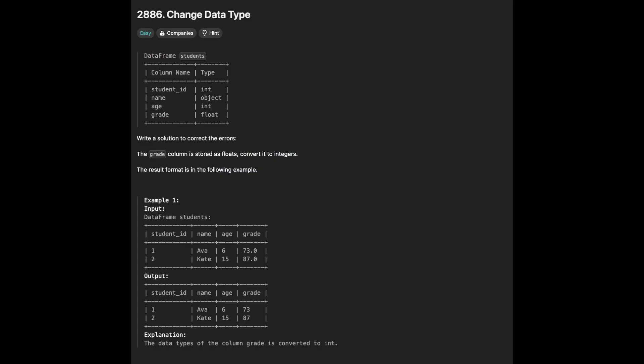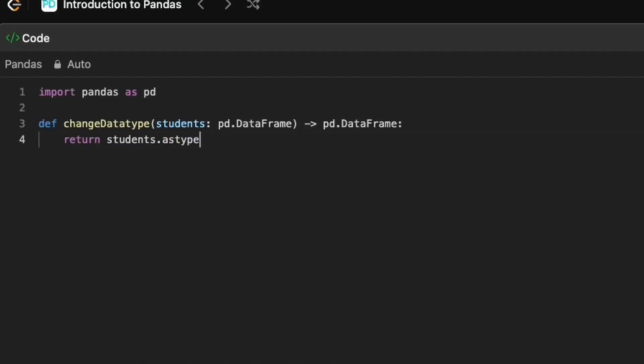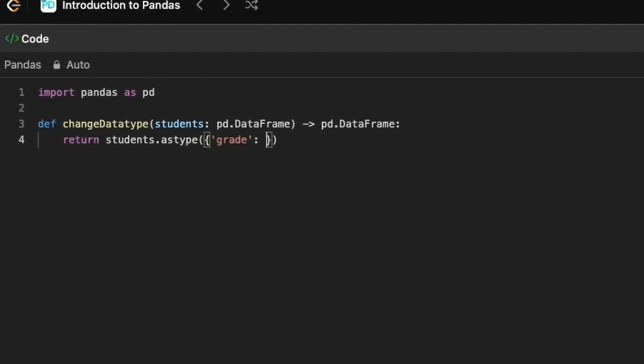This problem is about changing the data type of a column grade from float to int. We can use astype function and pass a dictionary to map the column name with the data type. In our case, it is int.